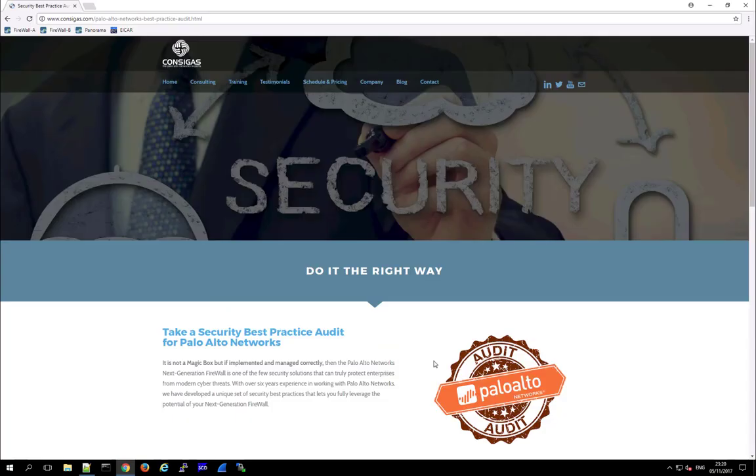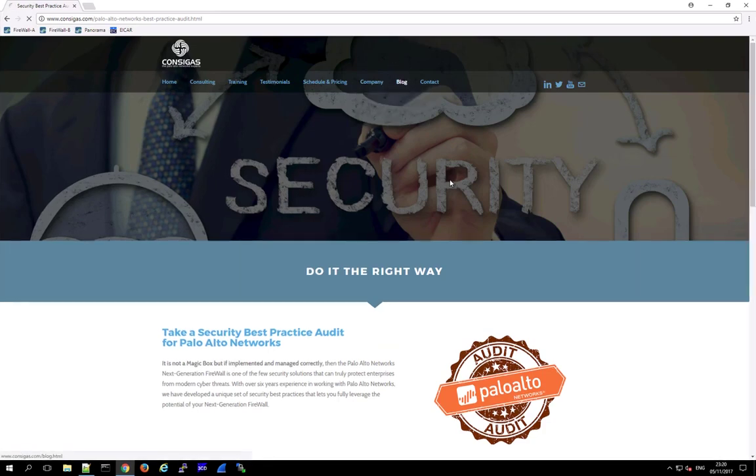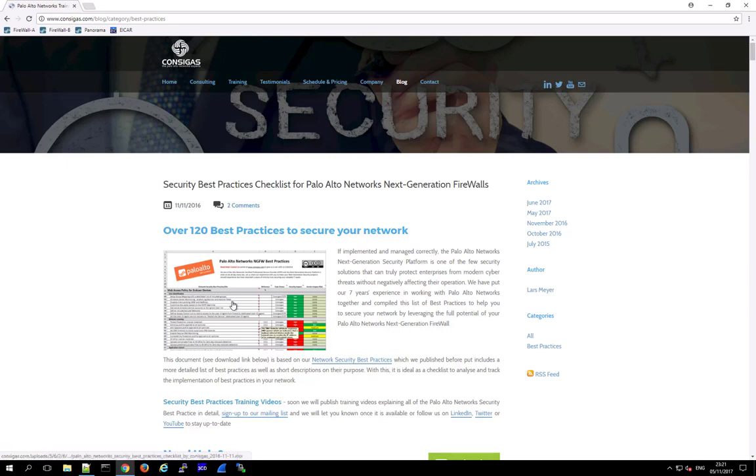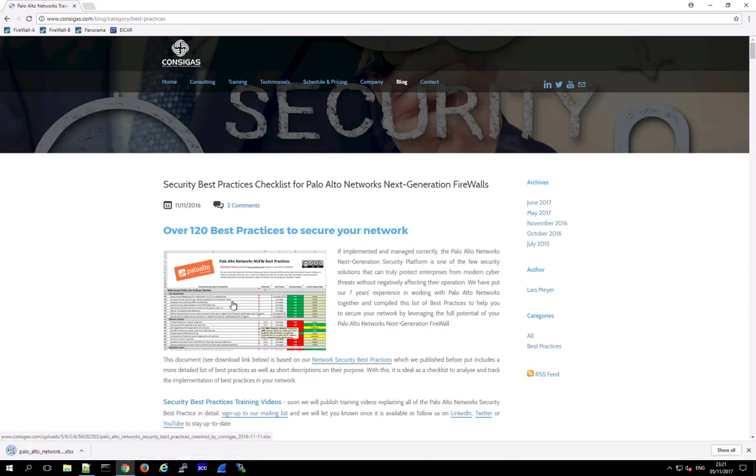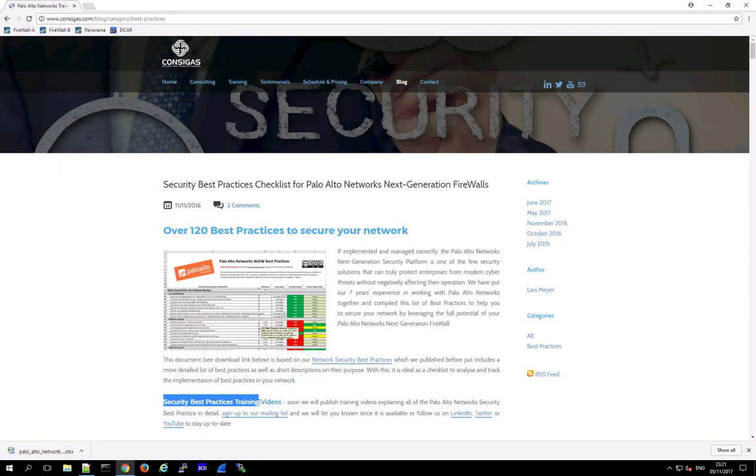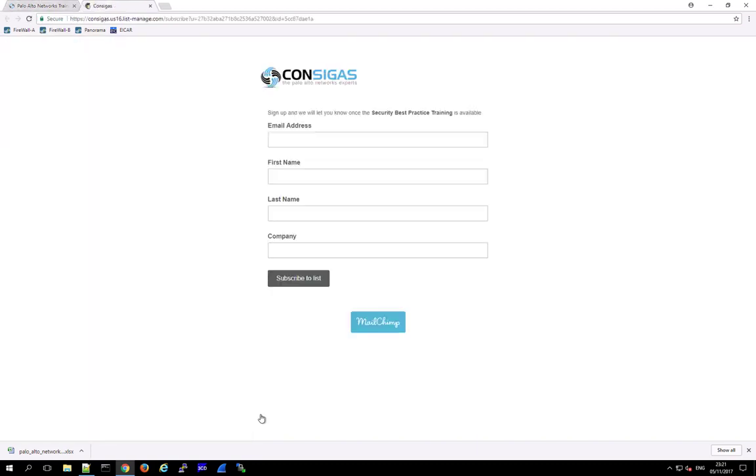And by the way, if you're interested in security best practices for Palo Alto Networks, then check out the blog on our webpage. Here, in the best practice section, you can download this worksheet with over 120 best practices for the next generation firewall. And very soon, we will also launch a security best practice training, with a lot of videos explaining all of these security best practices in detail. So if you're interested, then sign up to our mailing list, and we will let you know as soon as this free training is available.